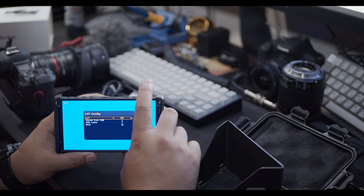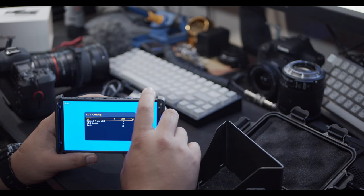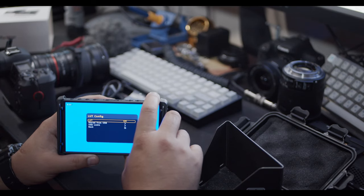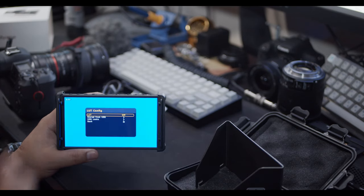This is important because it allows you to have a real-time view of what your scene is gonna look like after color grading.